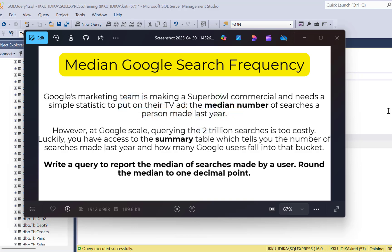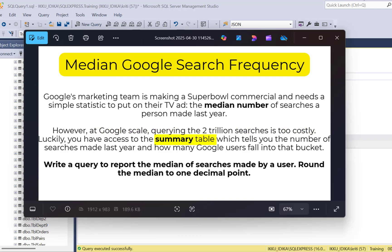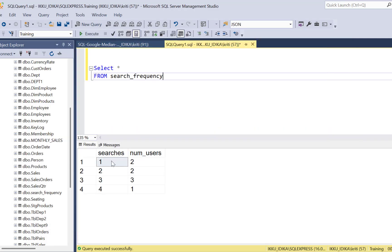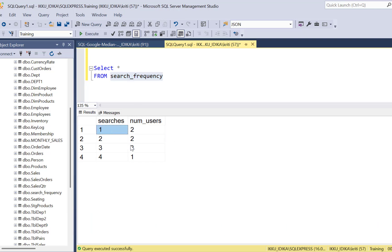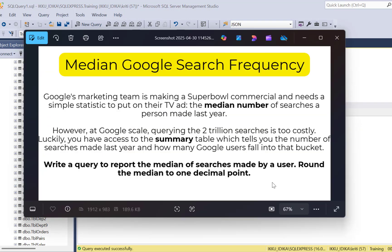The question specifically asks to find the median number of searches a user made last year, because the Google marketing team wants to put it in a Super Bowl ad. Since the number of searches at Google scale are trillions, they have a summary table which summarizes the number of searches made by users. For example, in a sample table called search_frequency, two users made one search, two users made two searches, three users made three searches, and so on. We need to find the median of these searches and round it to one decimal point.